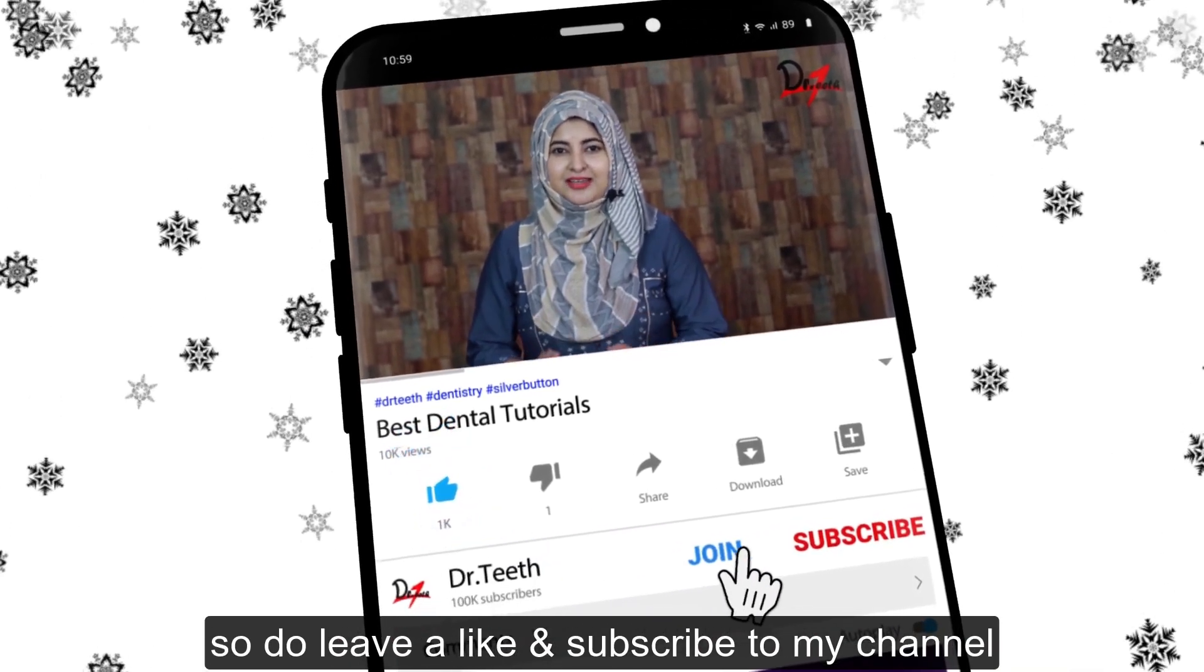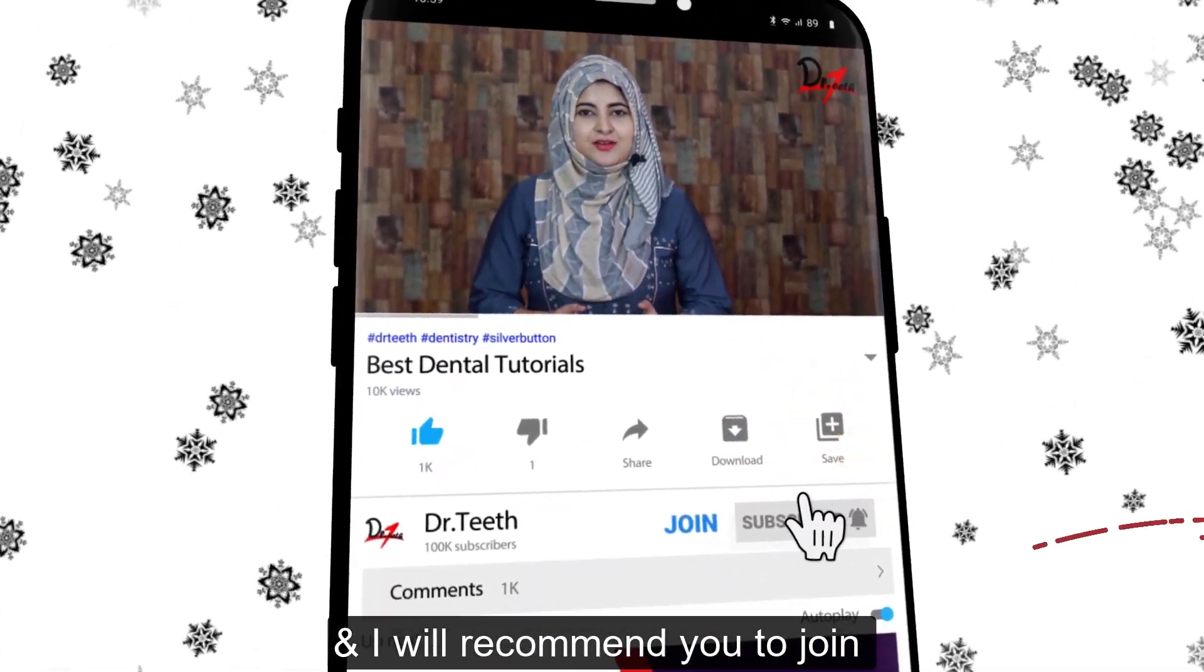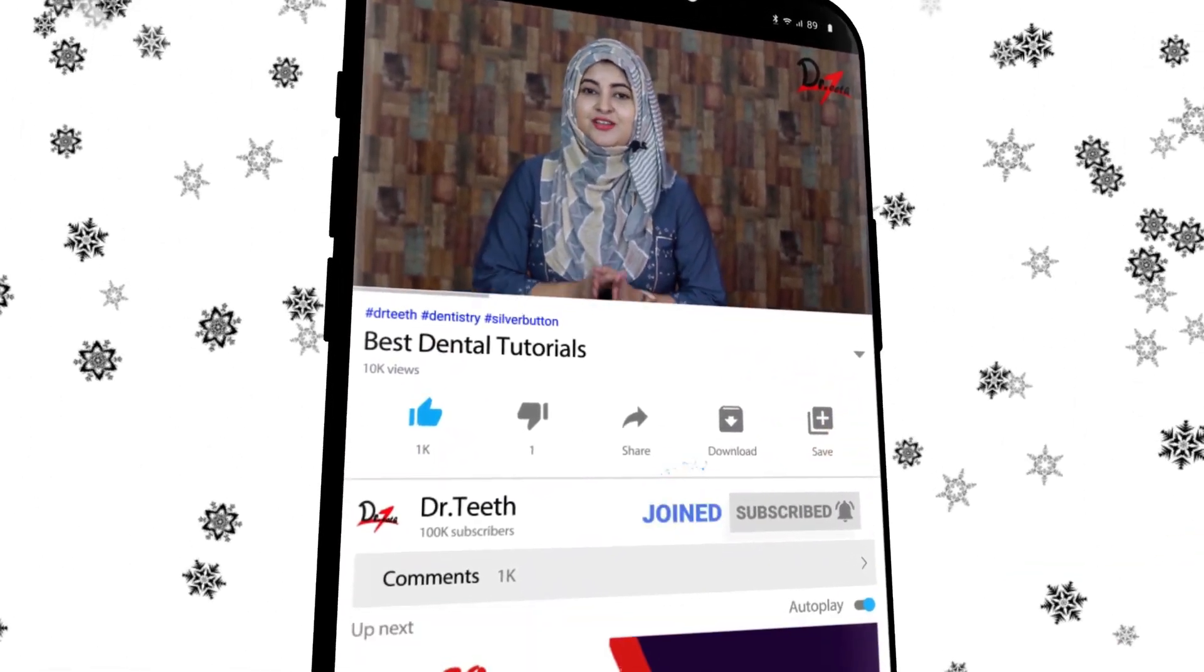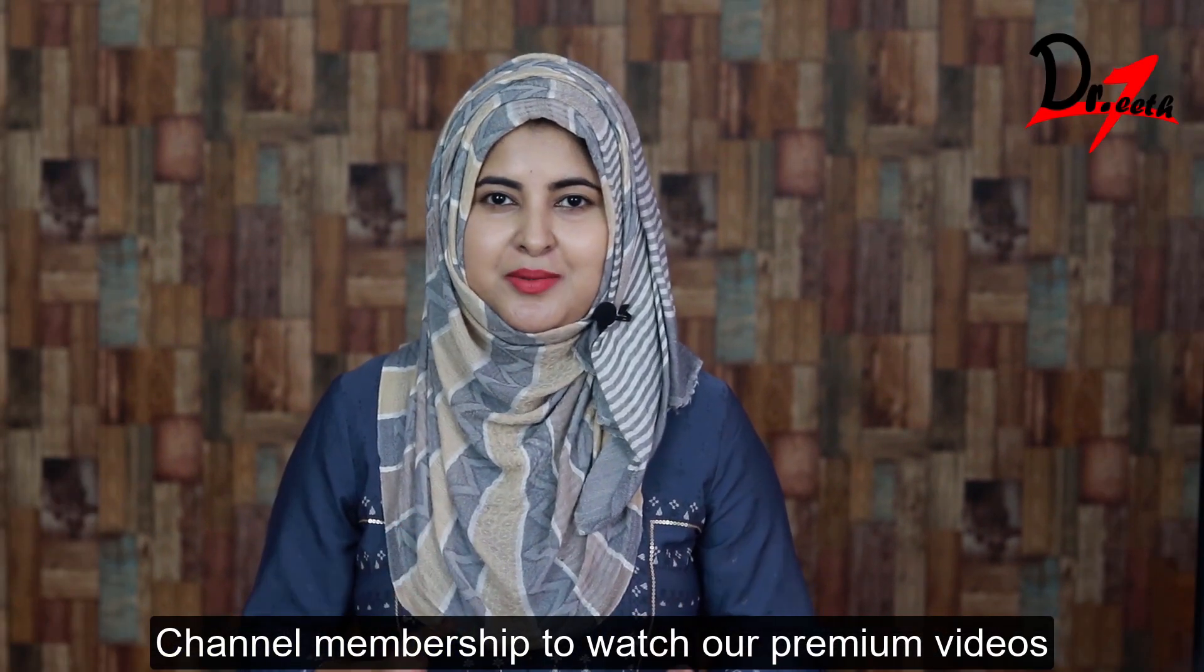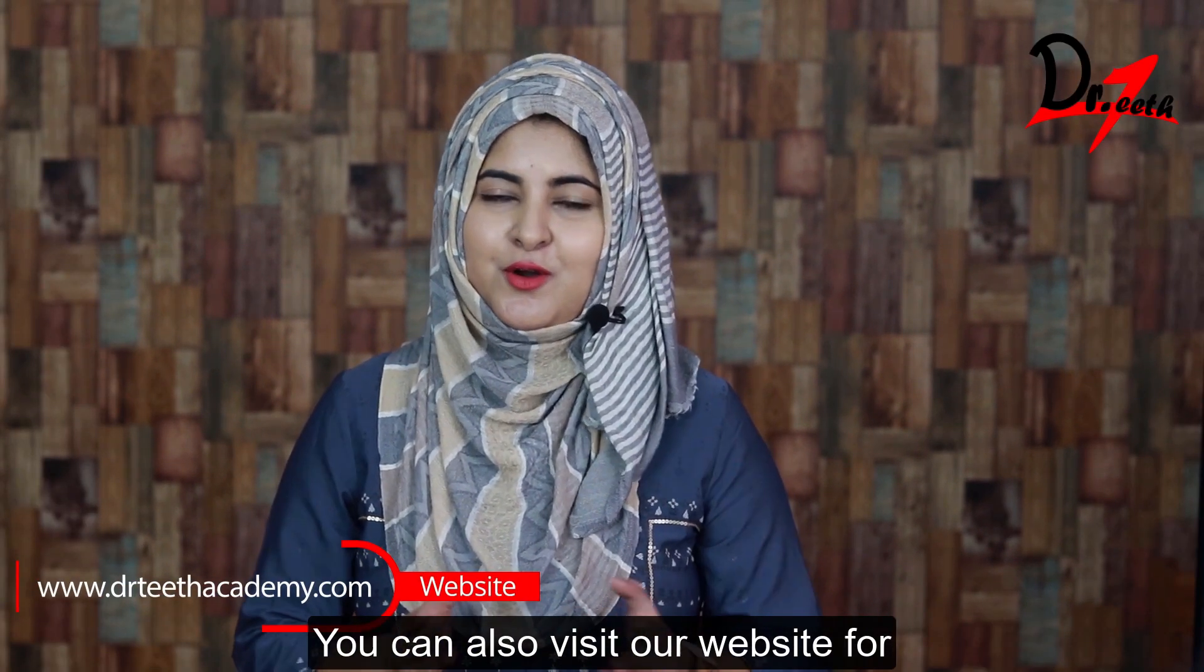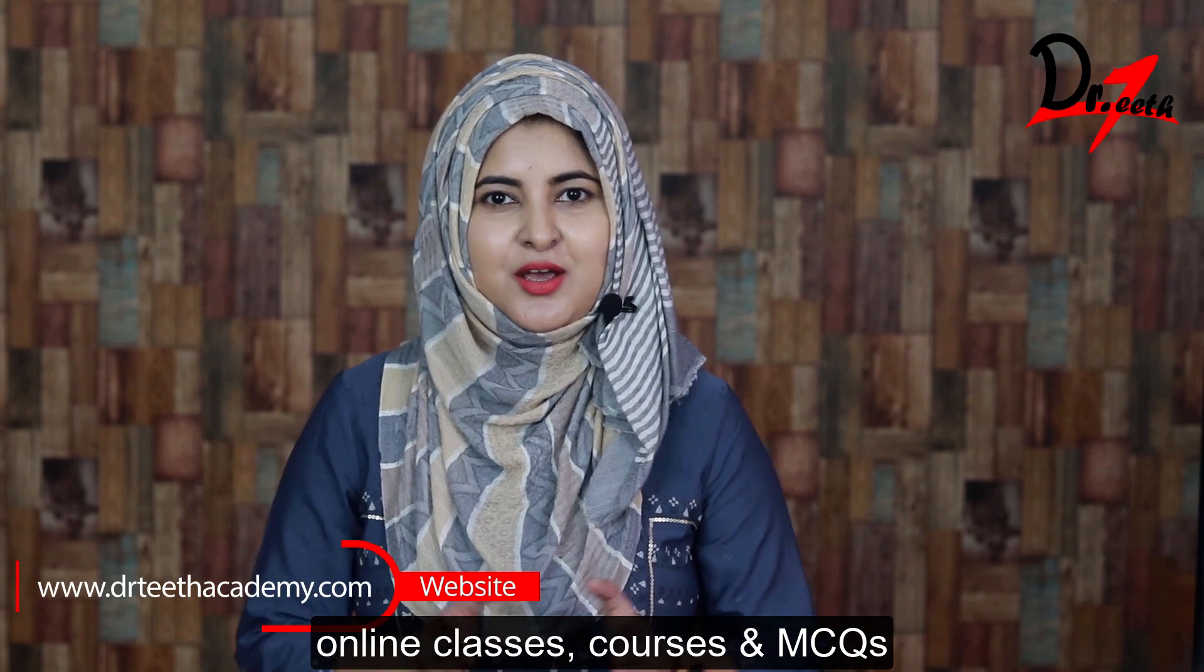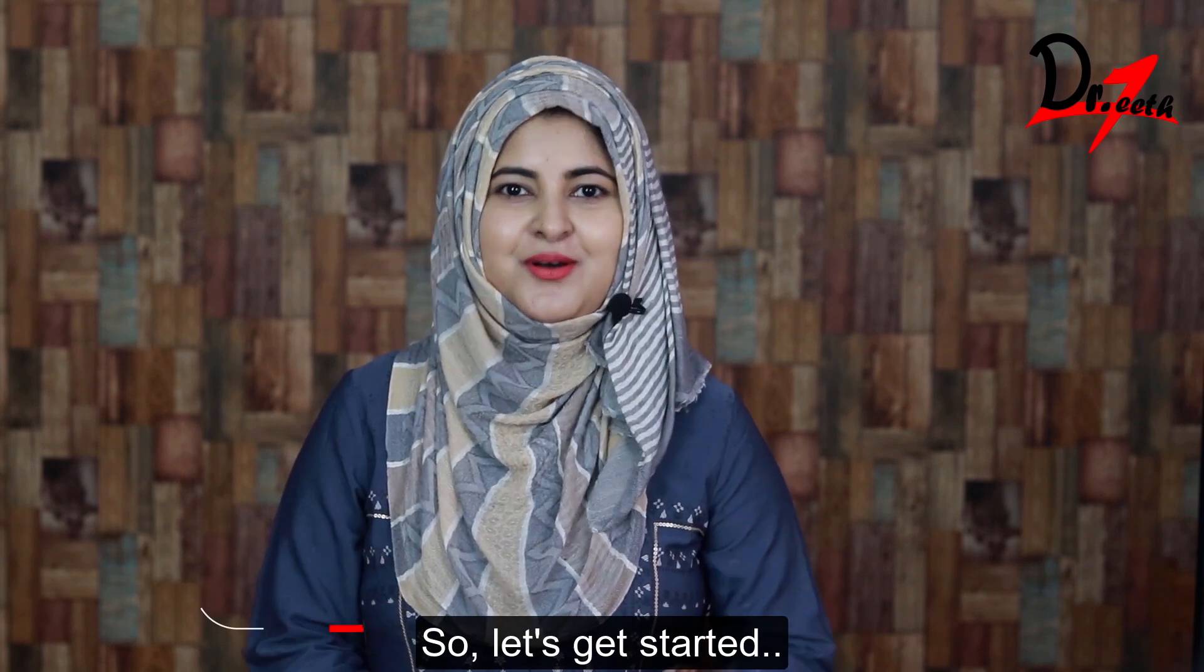So do leave a like and subscribe to my channel. And I will recommend you to join channel membership to watch our premium videos. You can also visit our website for online classes, courses, MCQs. So let's get started.